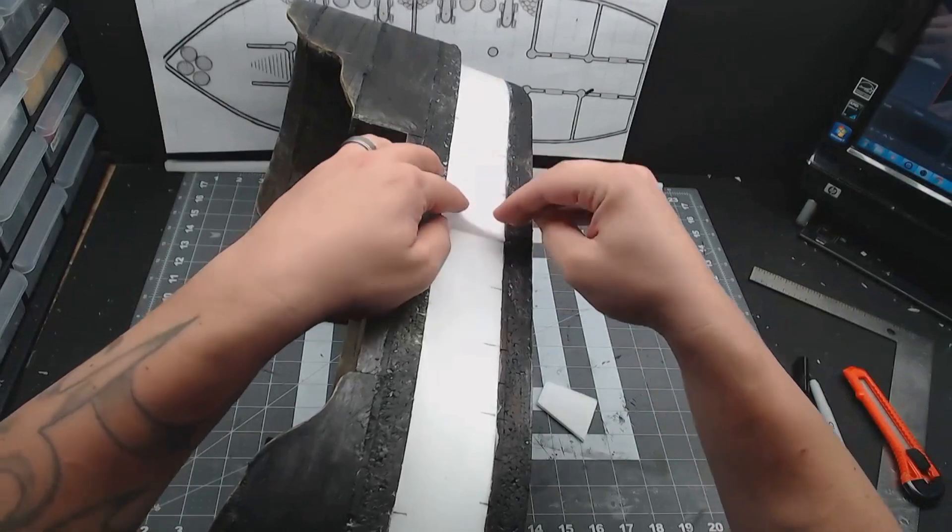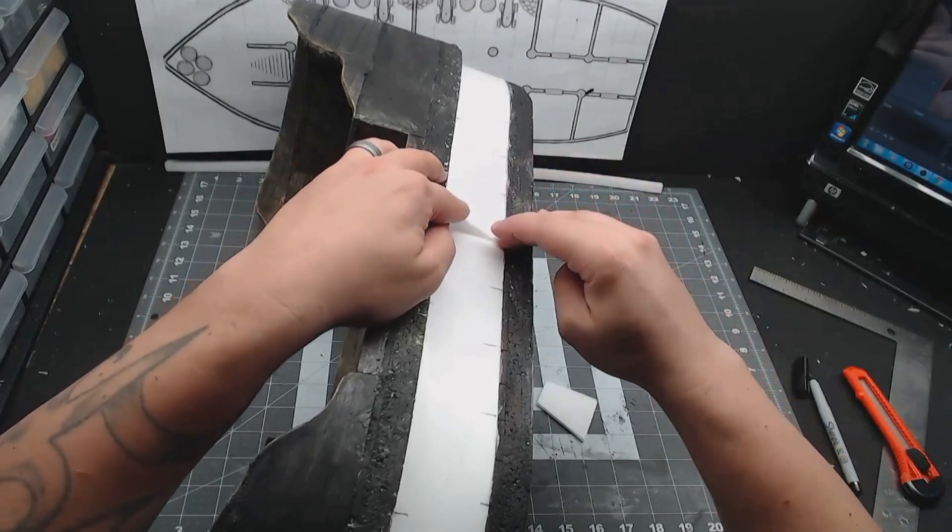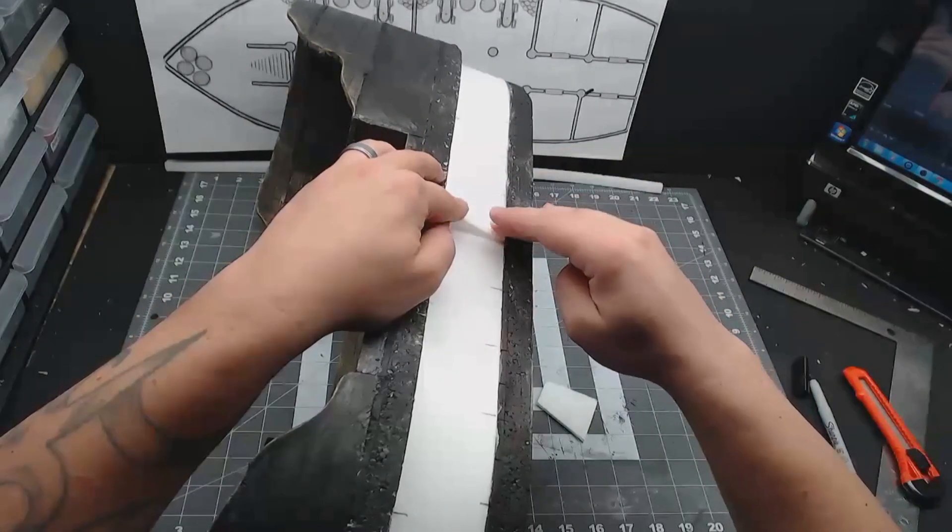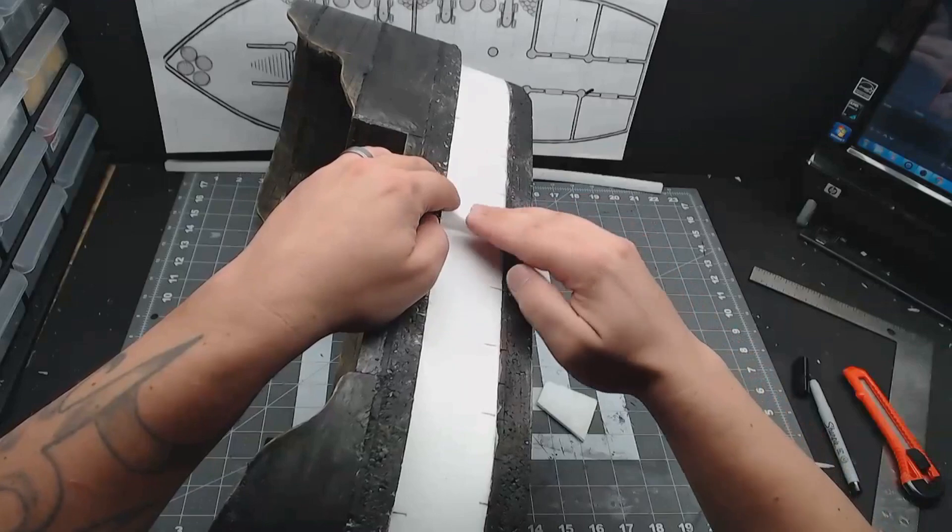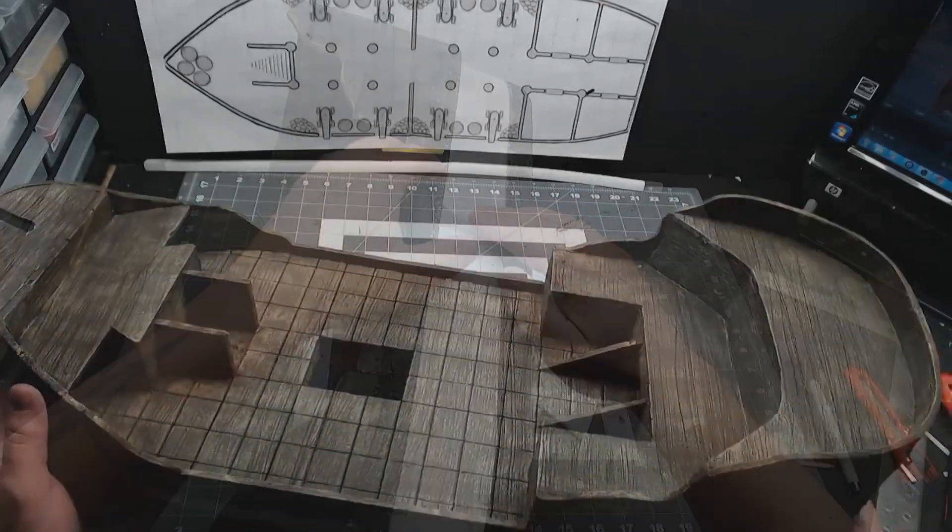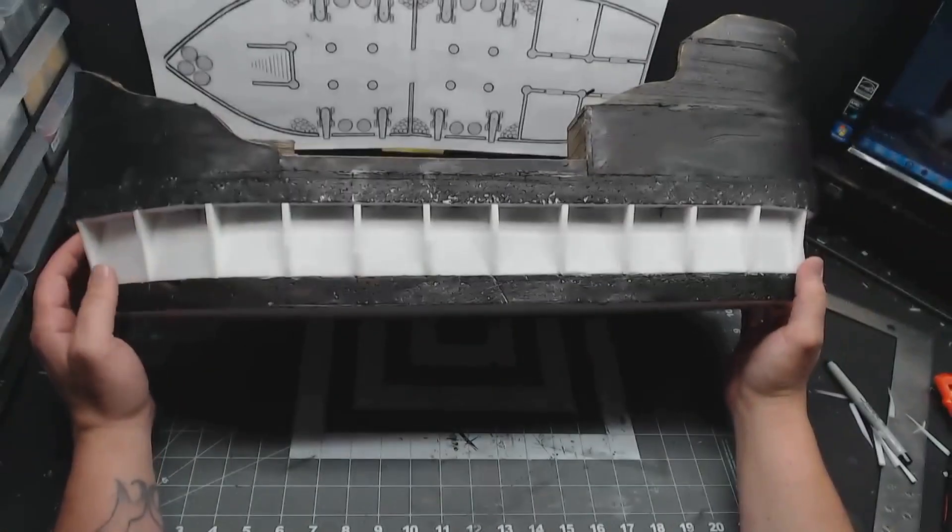Then glue your wedge on to the side only, not the top. And do that all the way around.